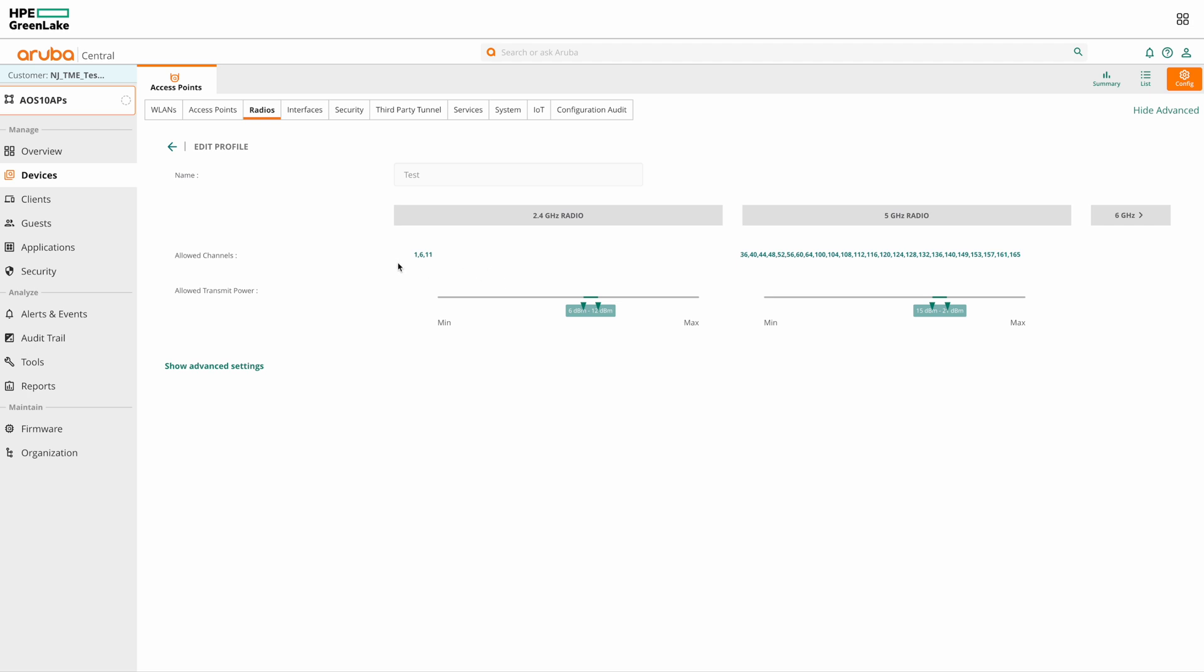Here you can see option to set the allowed channels for the three bands. You can see by default the allowed channels for 2.4 GHz are 1, 6 and 11 which are non-overlapping channels.